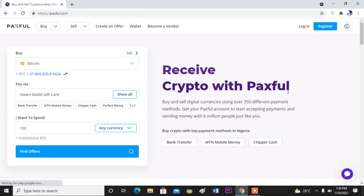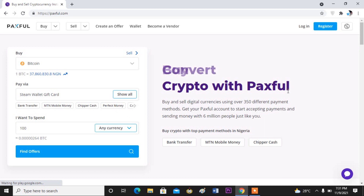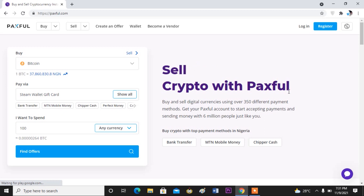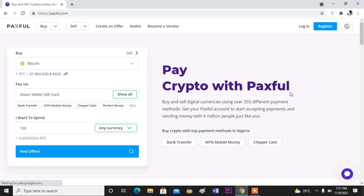Paxful is one of the leading cryptocurrency exchange platforms in the world. One good thing about Paxful is that unlike other crypto exchange platforms, Paxful is available in many countries — if not all, then in many countries in the world. Here on Paxful you can easily buy bitcoin with different methods like using bank transfer, using gift cards, and many other payment methods.